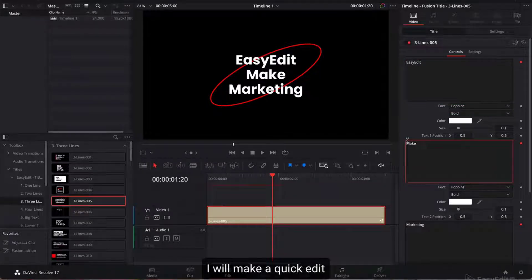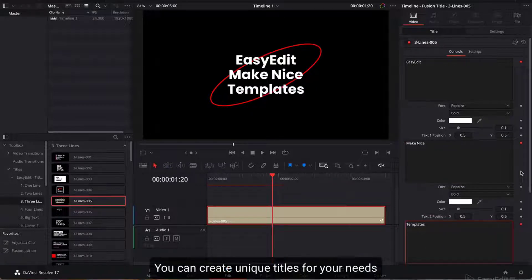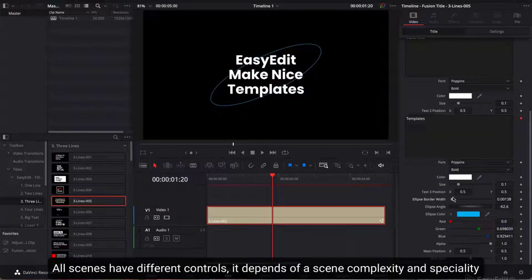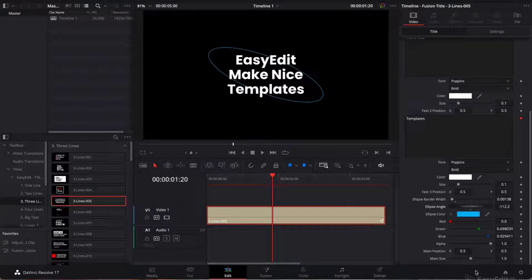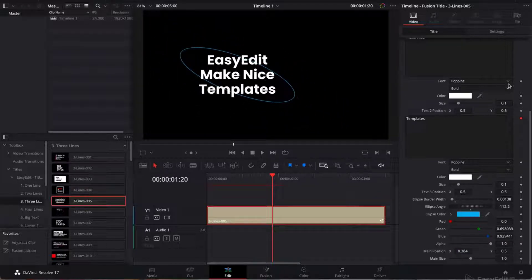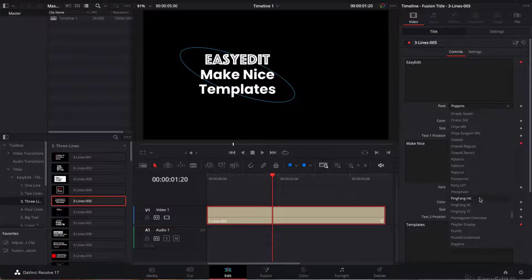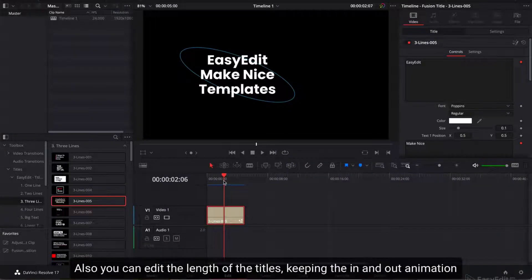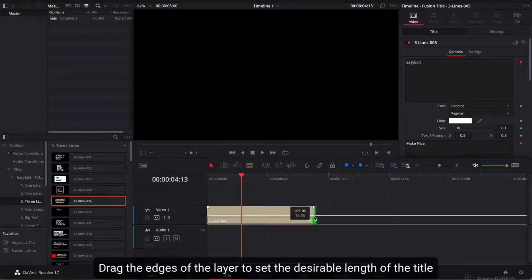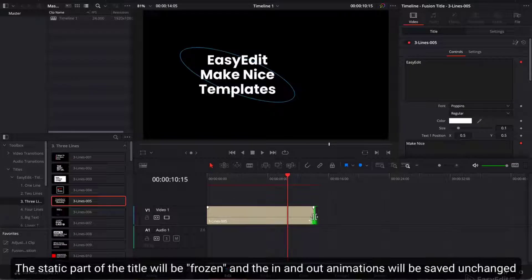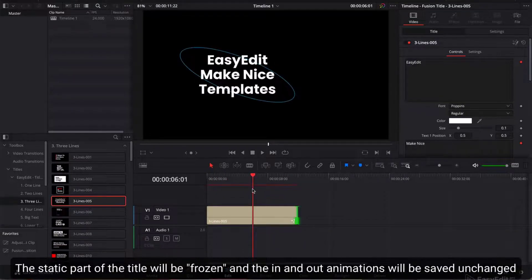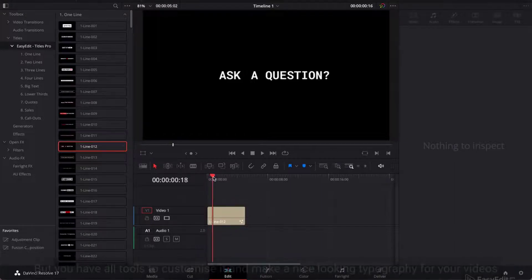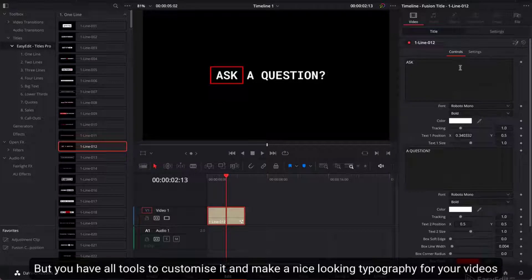I will make a quick edit. You can create unique titles for your needs. All scenes have different controls, depending on scene complexity and speciality. You can also edit the length of titles while keeping the in and out animation. Drag the edges of the layer to set the desired length. The static middle part of the title will be frozen, and the in and out animations will be saved unchanged. Some scenes contain text boxes — they can be automatic in most cases, or fixed — but you have all tools to customize and create nice-looking typography.